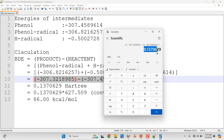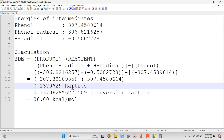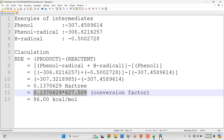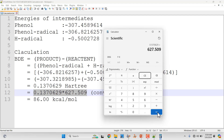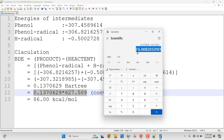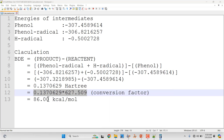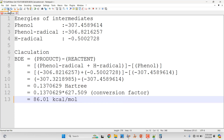The result 0.1370629 is in Hartree units, so we need to convert to kcal/mol. Multiply by the conversion factor 627.509. You can use a calculator or an online converter. Multiplying gives a bond dissociation energy of 86.001 kcal/mol for the OH bond in the phenol molecule.